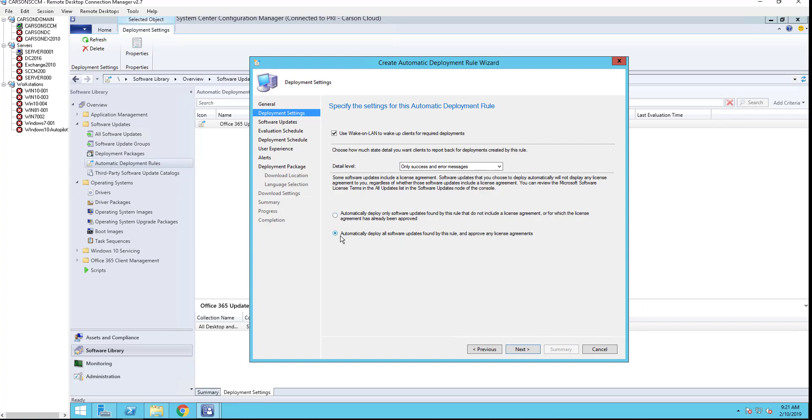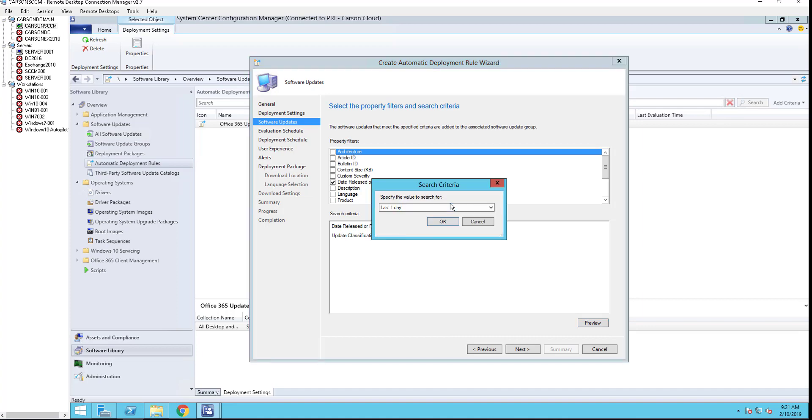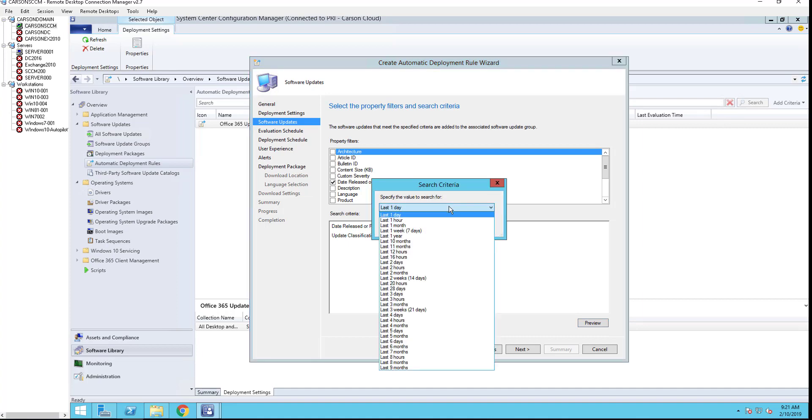Some software includes licensing, so you can just check the second one here. You want to automatically deploy also the updates found by this rule. Click next. Date release revised: if you want to revise date release last one day, I'm going to choose last one month. I'm going to click OK.